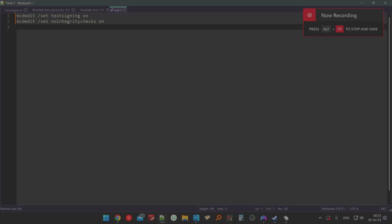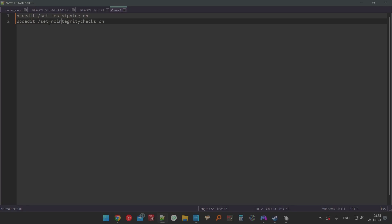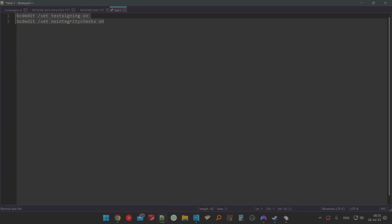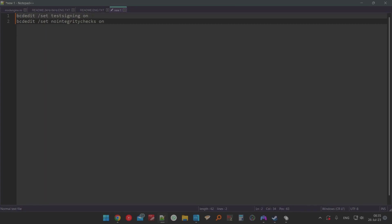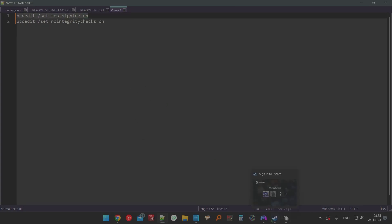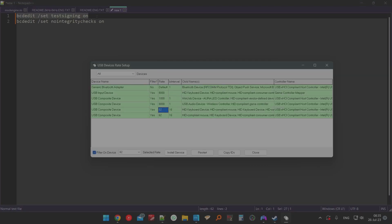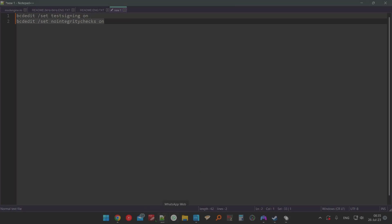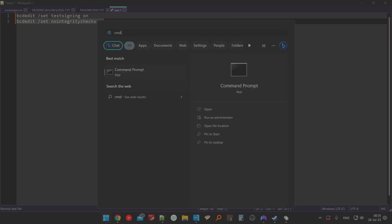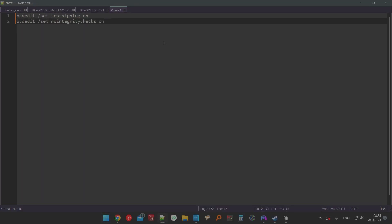What you have to do to make it work is use these two commands: 'bcdedit /set testsigning on' and 'bcdedit /set nointegritychecks on'. I tried just one command — it didn't work. Using both of these together works fine. This enables test mode, which the author of this program mentions. Bear in mind that you have to open CMD, right-click and open as administrator, and write these commands.